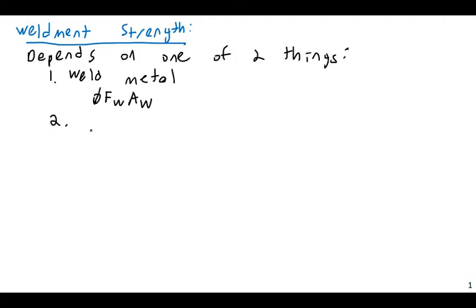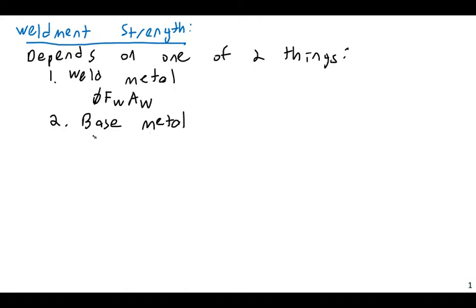Or two, the base metal. The design stress for the base metal would be φ·FBM·ABM, where φ is your resistance factor, FBM is the stress in the base metal, and ABM is the area of the base metal.